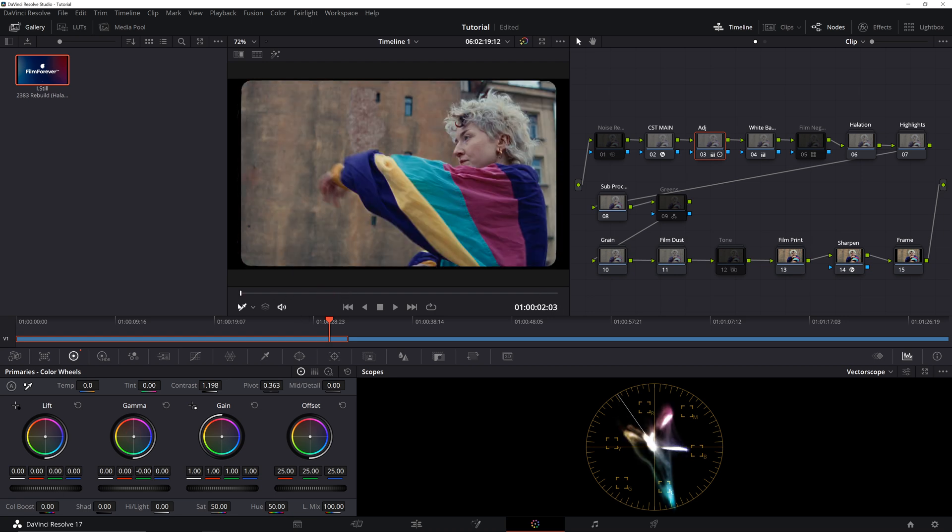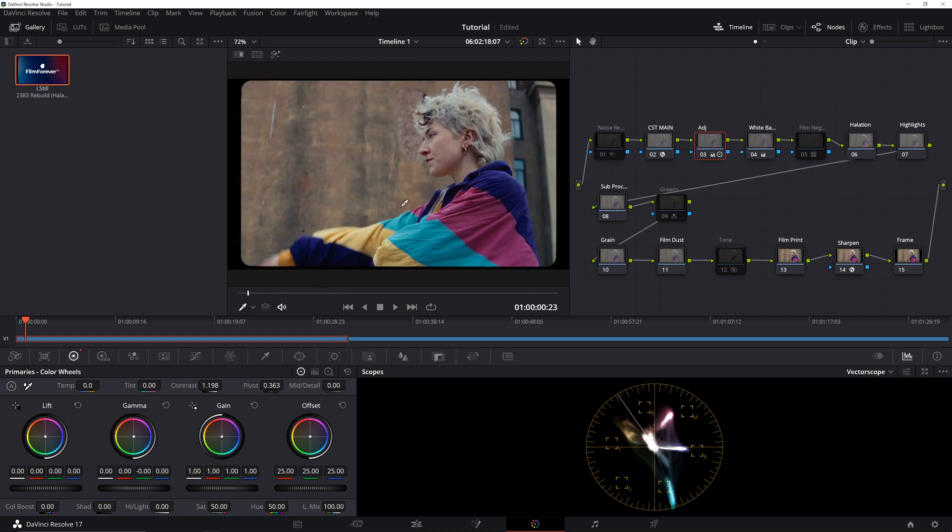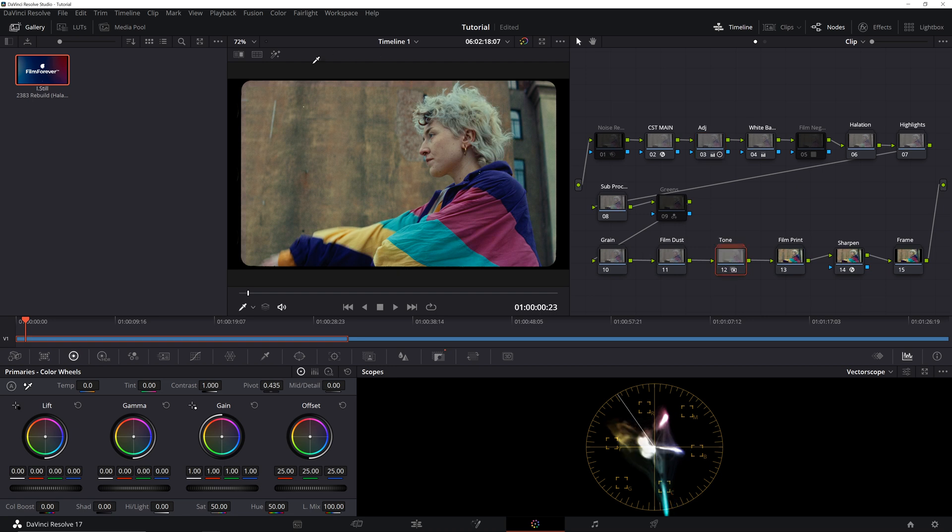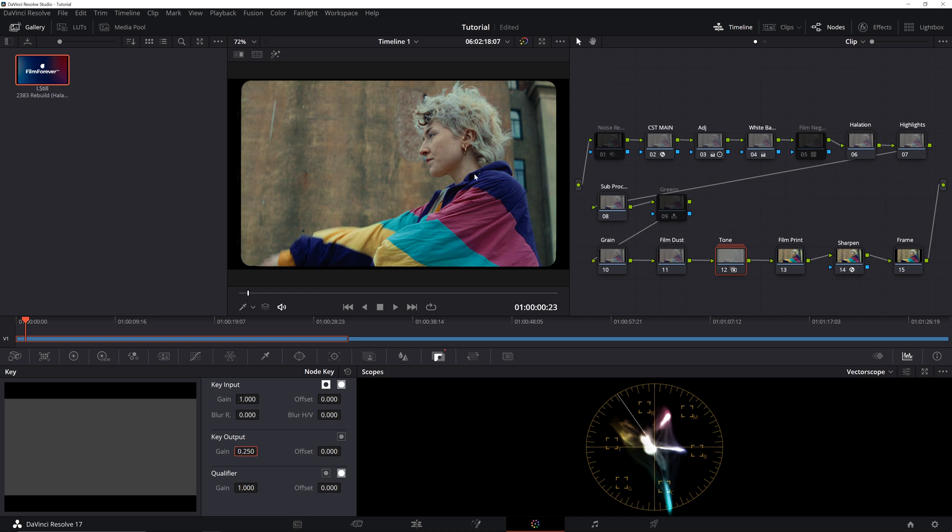Finally, we'll go ahead and enable our tone node. It's a part of our power grade that adds a contemporary warm look to your image. While it can be a common preference for a ton of creators and colorists, for this footage, I would simply go ahead and reduce the node opacity from 0.5 to 0.250 to my personal liking.